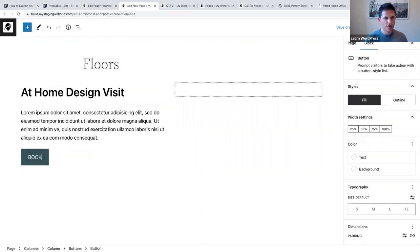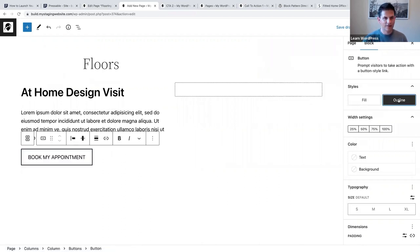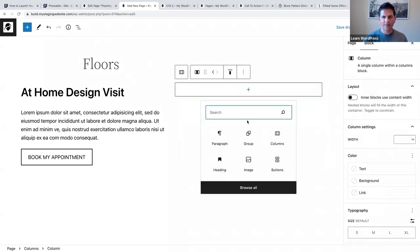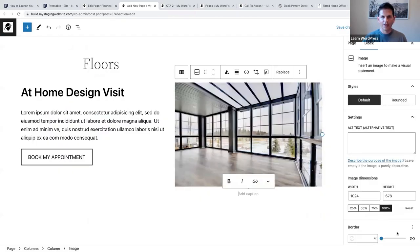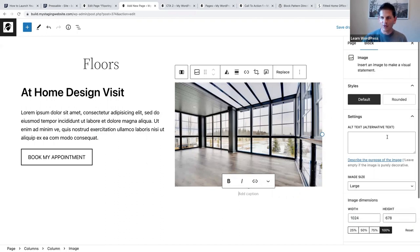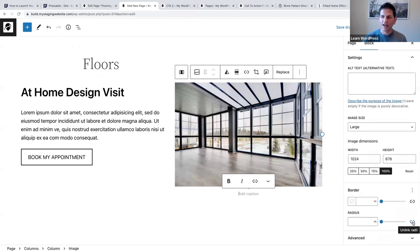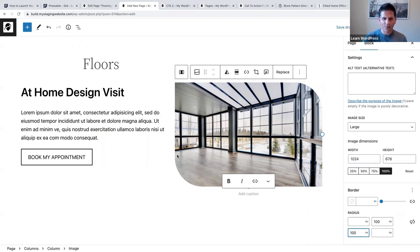We're going to say 'Book my appointment' - using first person to make it more personal - and I'm going to select the outline style. On the right side I'm going to add an image from my media library. Now I want to show you using the radius to change how this image appears. When you click unlink radius, you can say top right 100 and bottom left 100 - and now we change the way it appears.